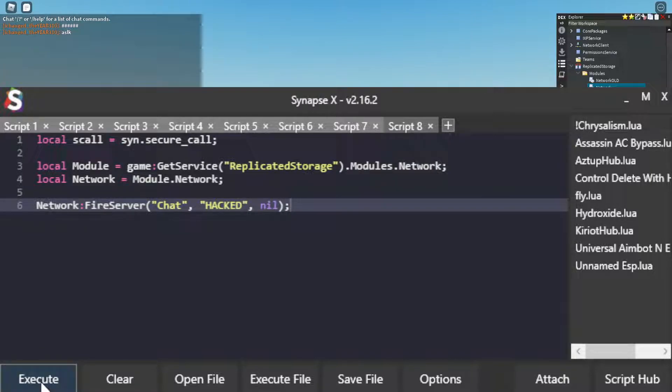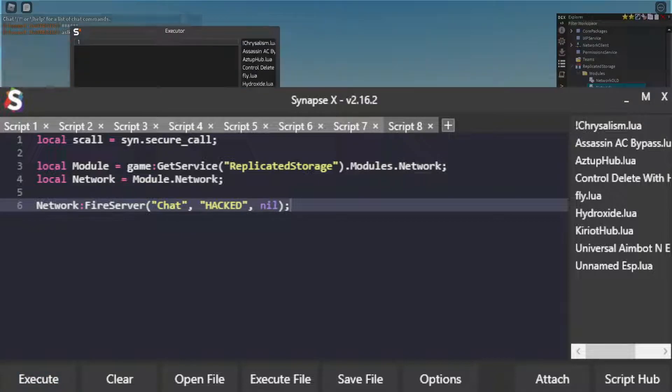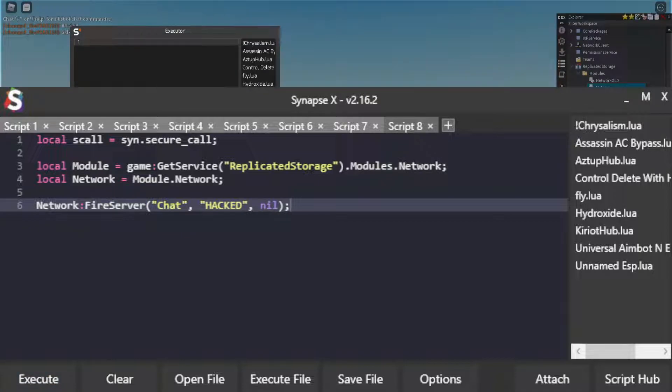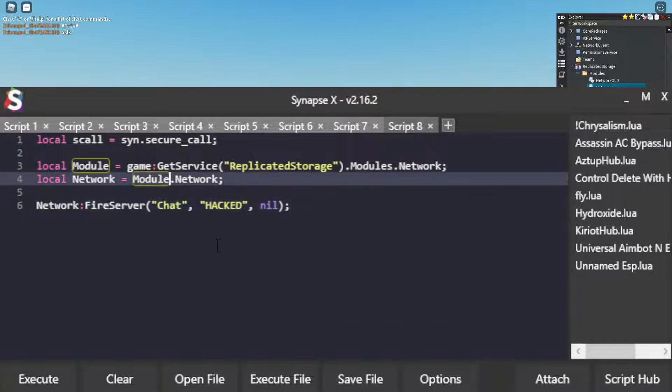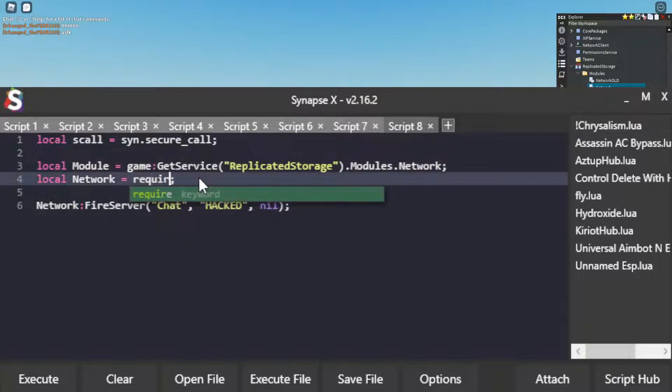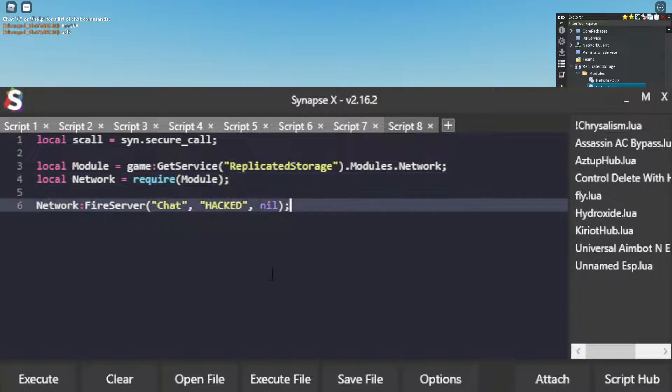And so if I execute that, oh, I forgot to do dot modules. Yeah, I got to do require module. Okay, that was my bad.